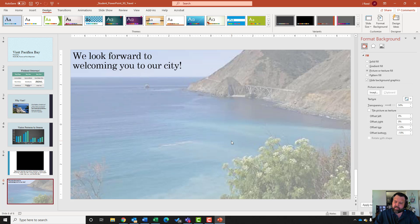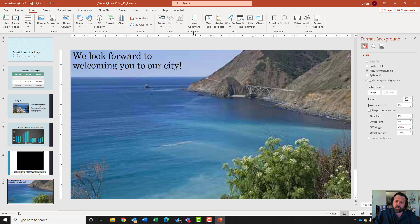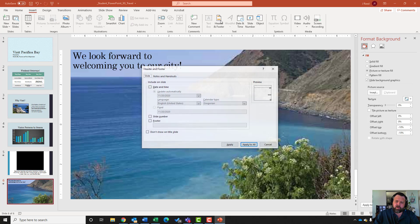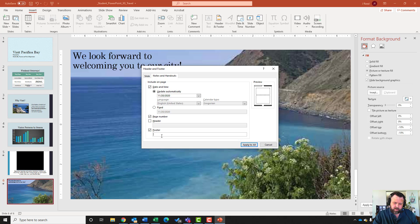Set the transparency to 0 - change it from 50% to 0 and hit Enter. For step sixteen, insert a header and footer on the notes page. Go to the Insert tab, under the Text grouping click Header & Footer, then click Notes and Handouts. Check Date and Time set to Update Automatically, check Page Number, and add a footer. Type in the footer: capital G, underscore, travel. Hit Apply to All.